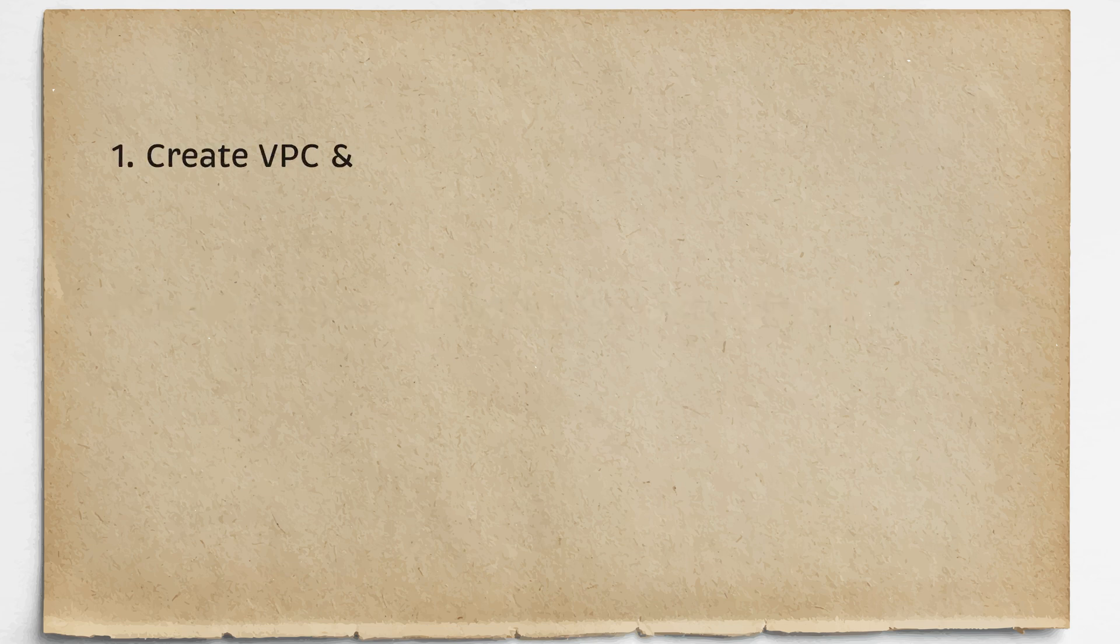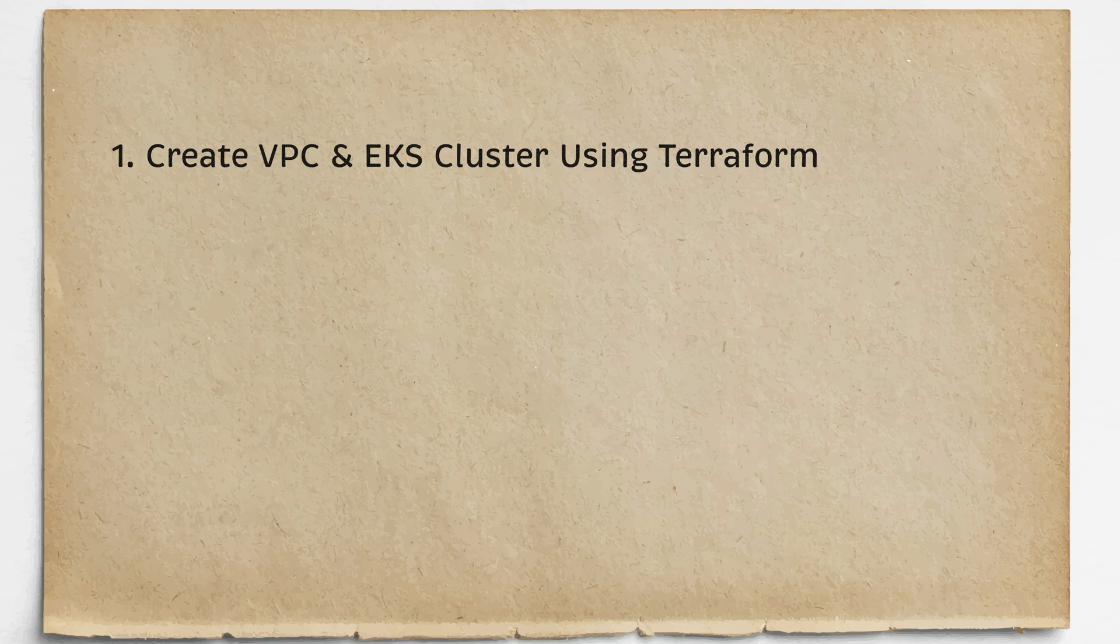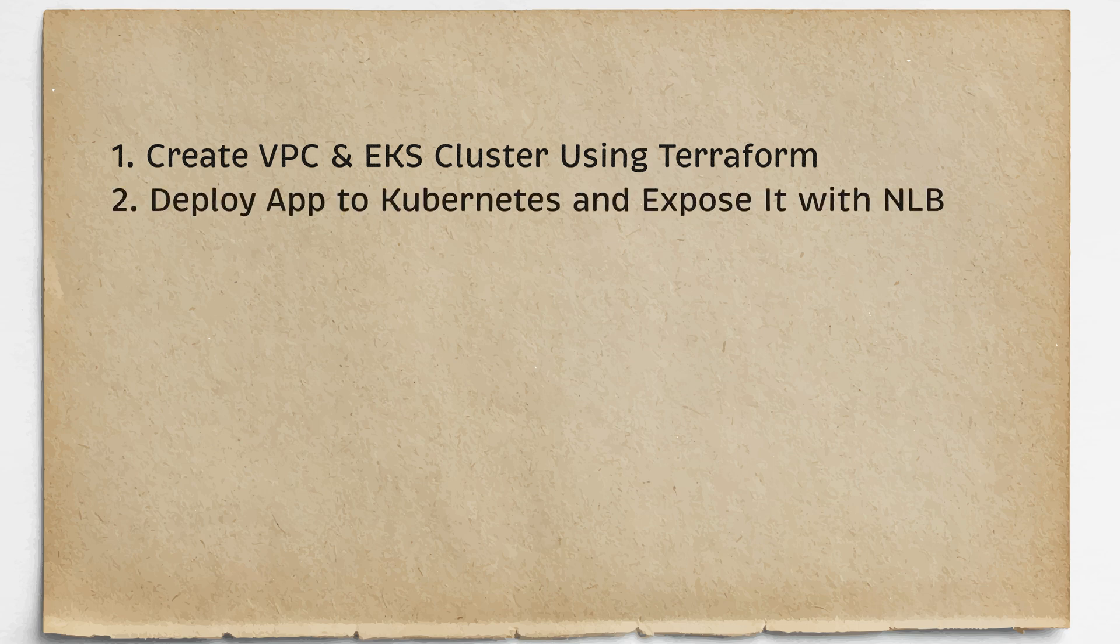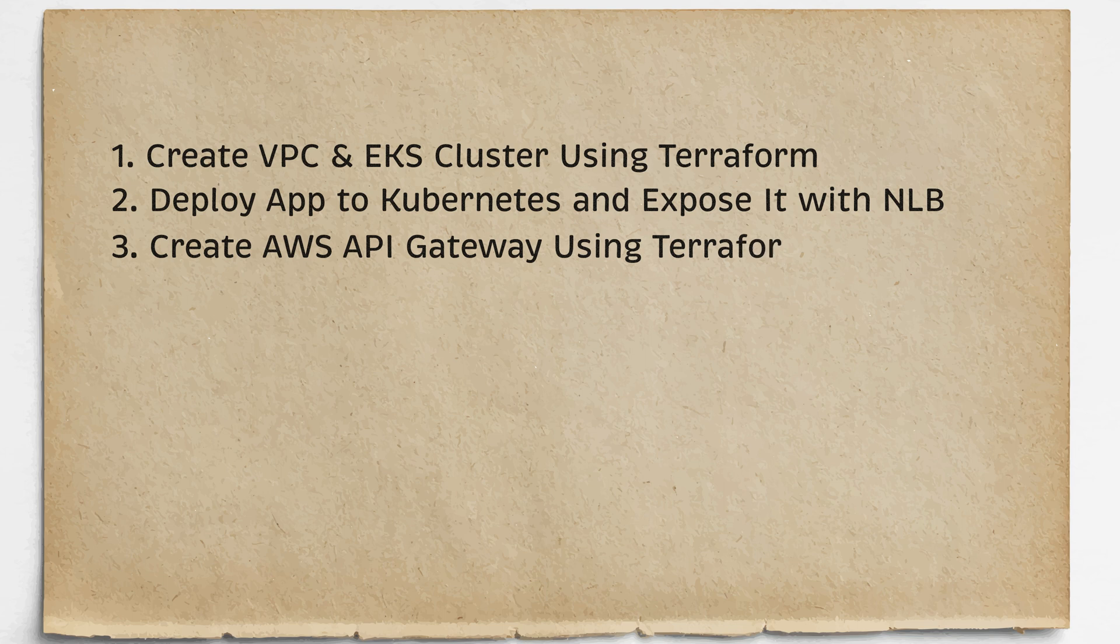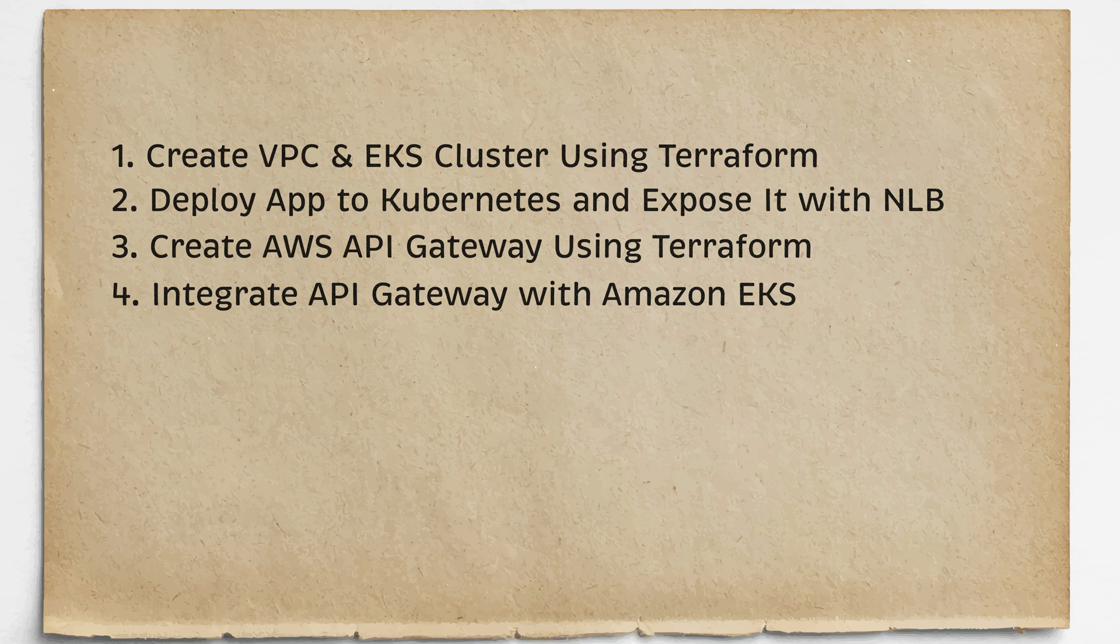First of all, we will create an AWS VPC and EKS cluster using Terraform. Then we will deploy a simple app to Kubernetes and expose it using a private network load balancer. We also need to create API Gateway using Terraform. And finally, I'll show you how to integrate API Gateway with Amazon EKS.